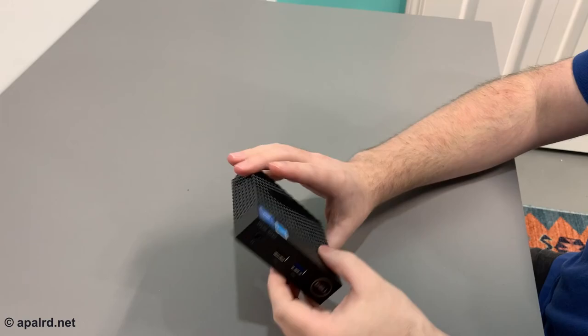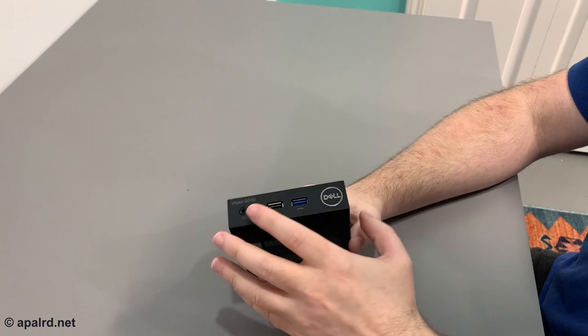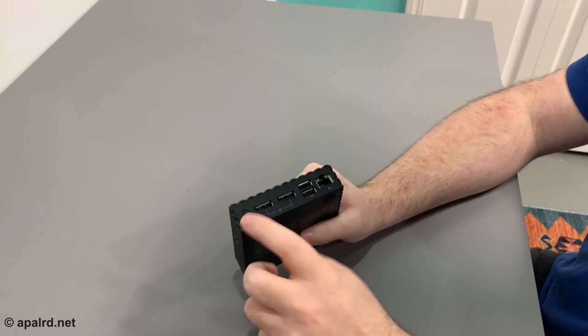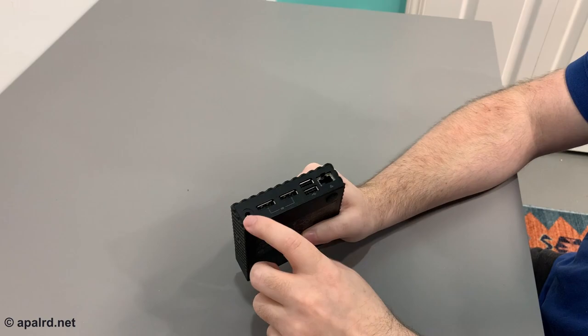So we got a headphone jack, USB 2, USB 3, 2 DisplayPort, 2 USB 2, gigabit Ethernet, and this stupid power adapter. It's not a common size, at least not one that I could find in my collection, but it's 5 volt 3 amps.